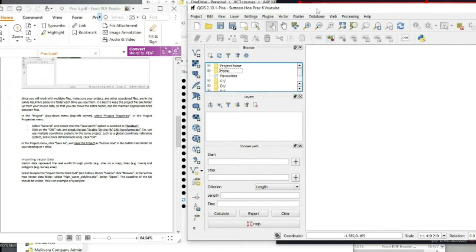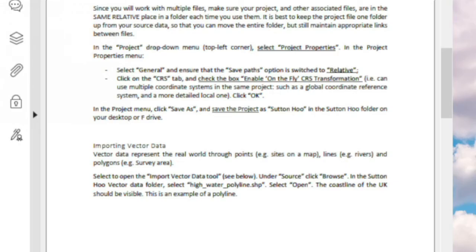From the prac PDF, we actually need to import our vector data. Vector data generally comes in a few types. There are points, which you can use to show cities or specific locations like an artifact. Then there are lines or polylines, which you might use to show a road or a river. And then there are polygons, which are useful for mapping out a specific area such as your study area.